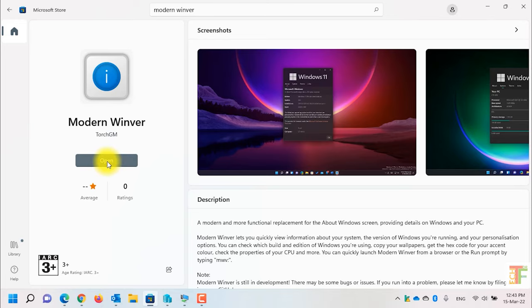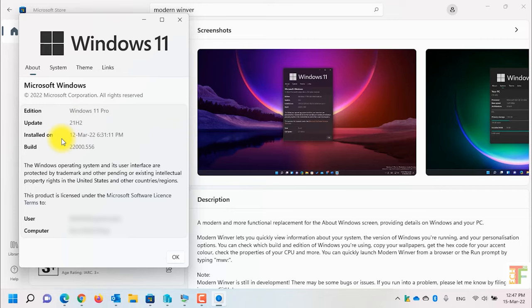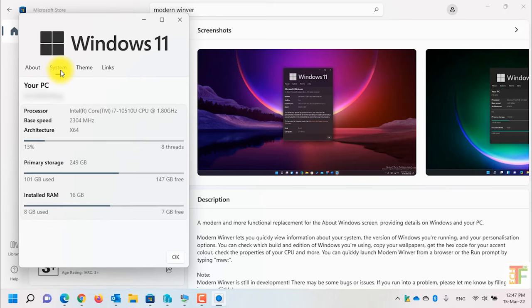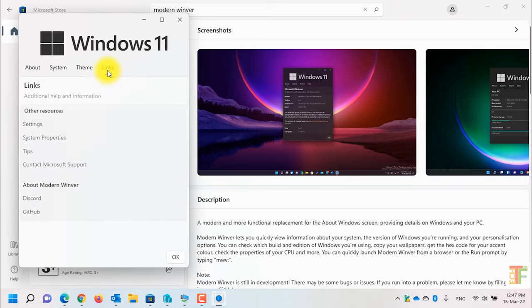Now click on the open button. In here you can see the edition of your Windows, the OS version, the date that Windows was installed on, the current build of Windows, the username, computer name, some system information, names, and the links to the developer.